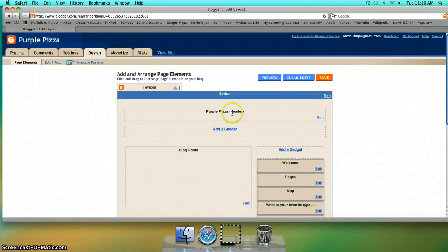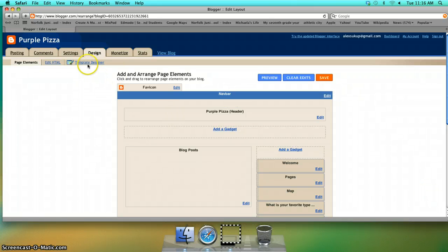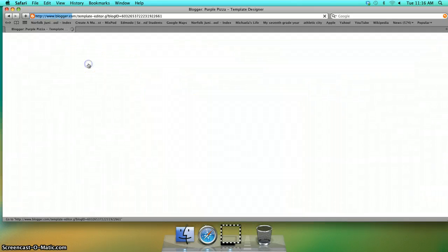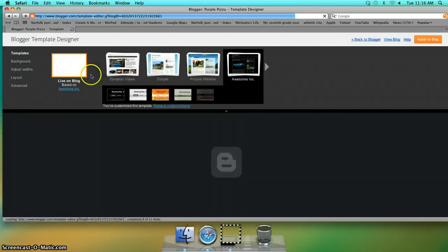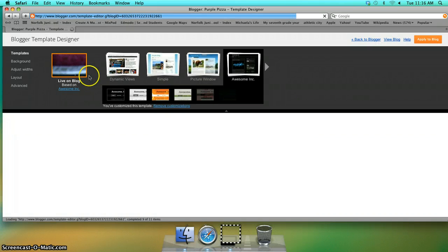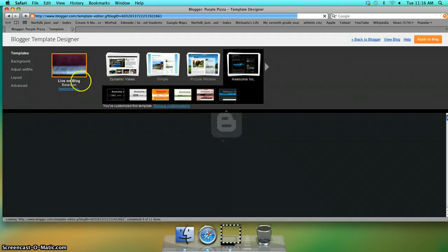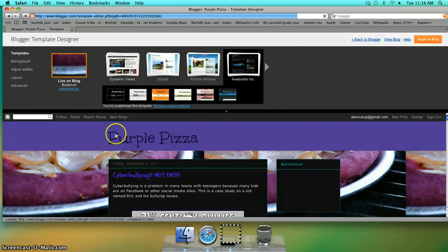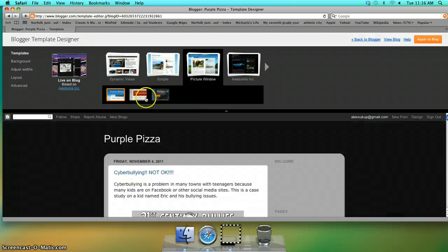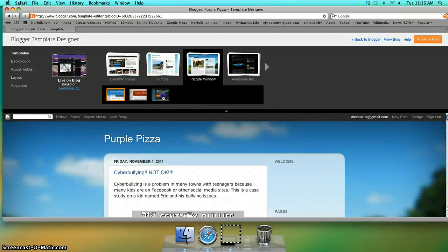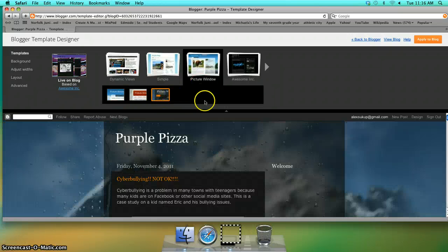If you want to design the whole background, which is what I'm going to be showing you, you need to click on template designer. The templates right here are the basic layout of your blog and you can choose different colors.